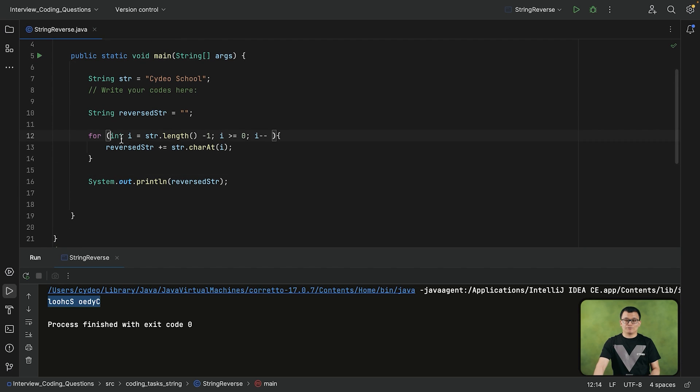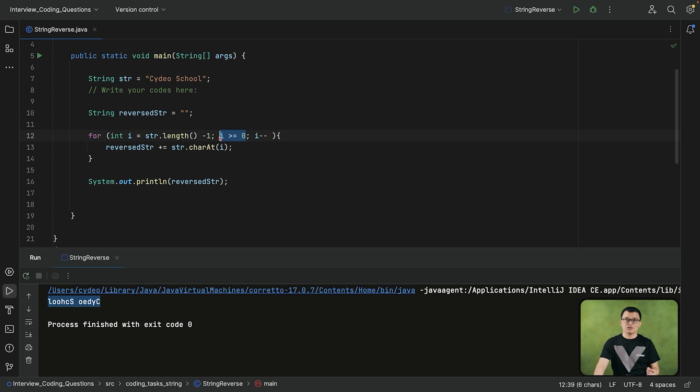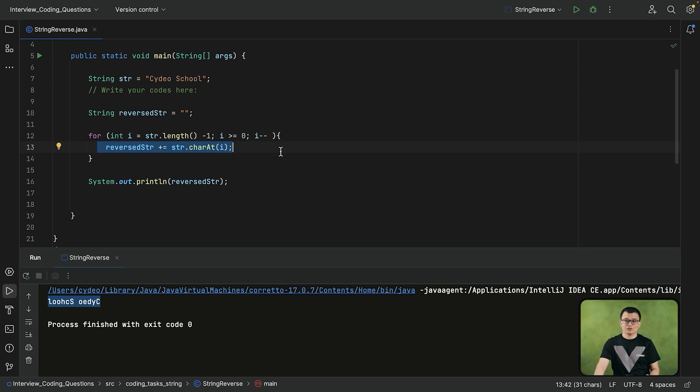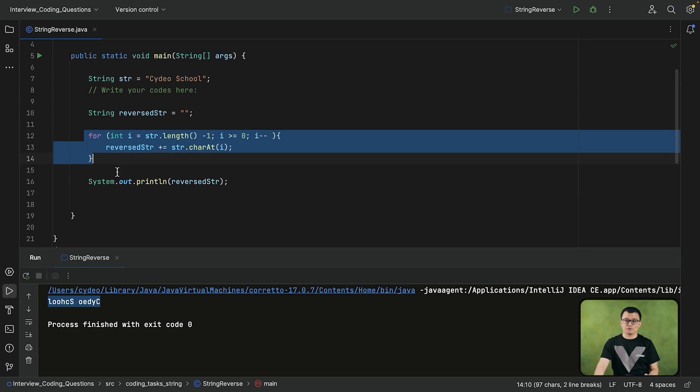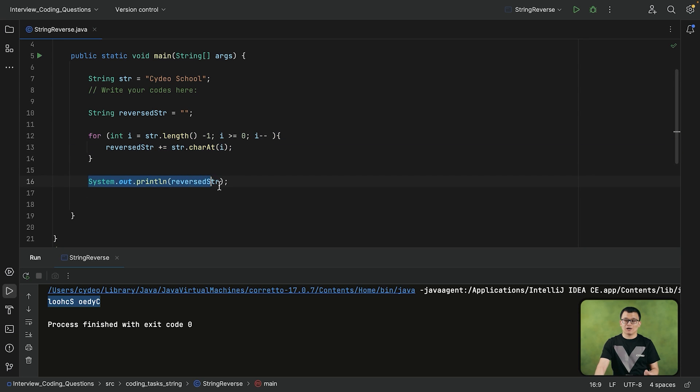So make sure that you are giving the right conditions in your for loop. Otherwise, you may end up getting an infinite loop. The loop has to be terminated before we, by the time that we print the reverse str.